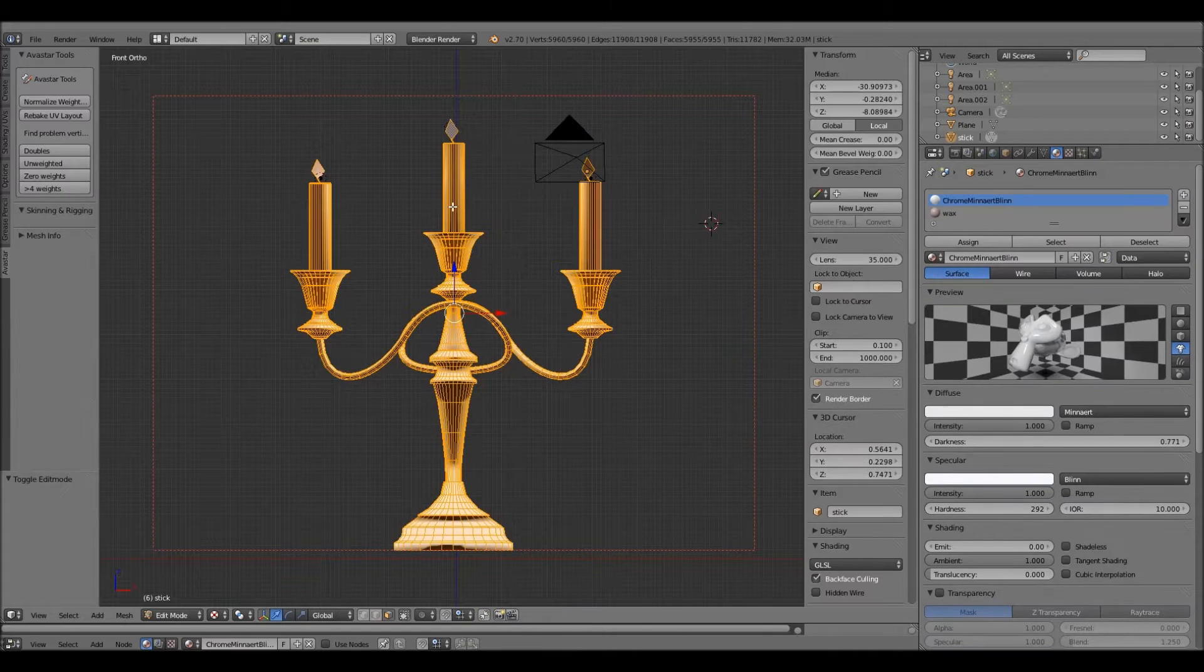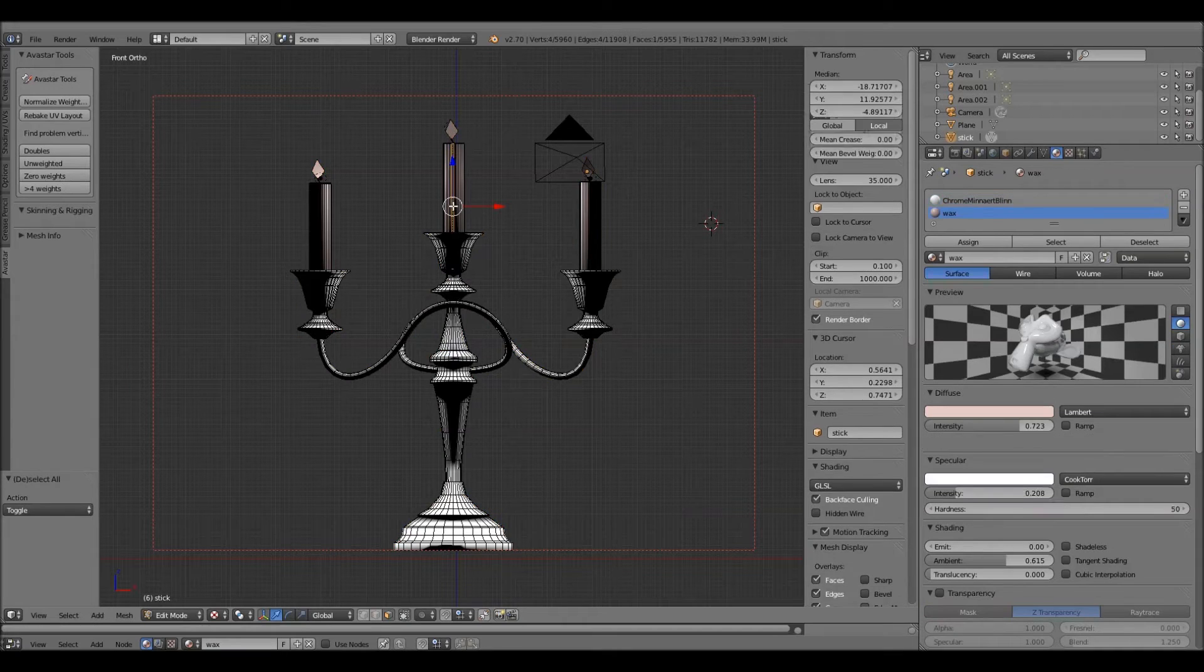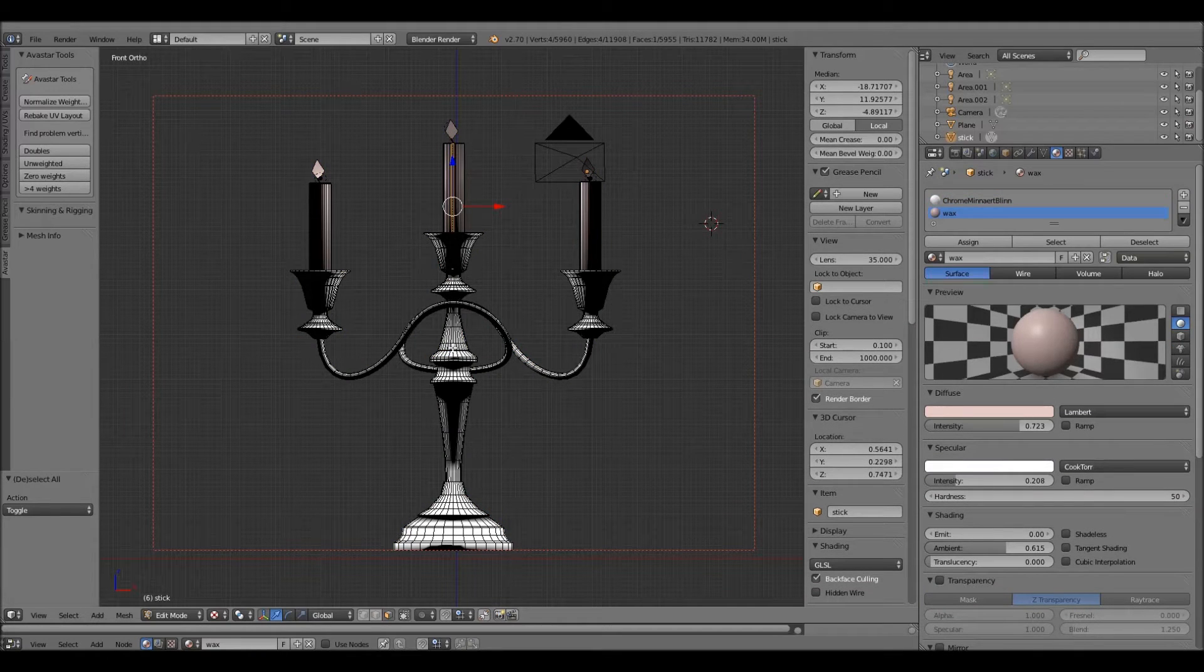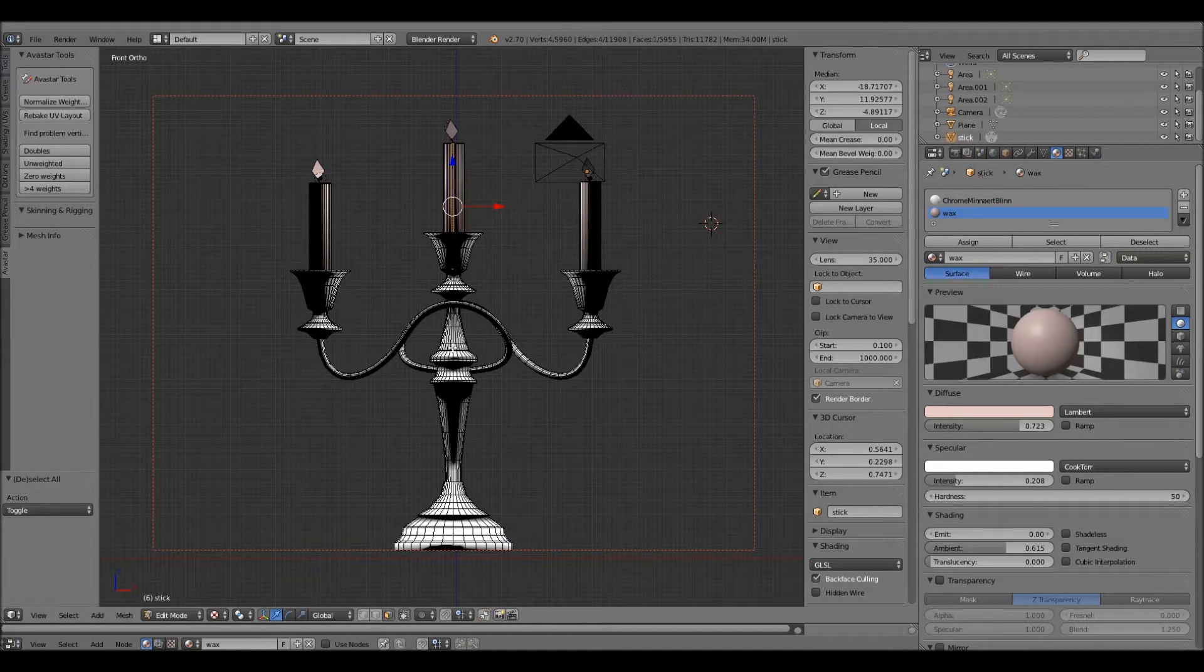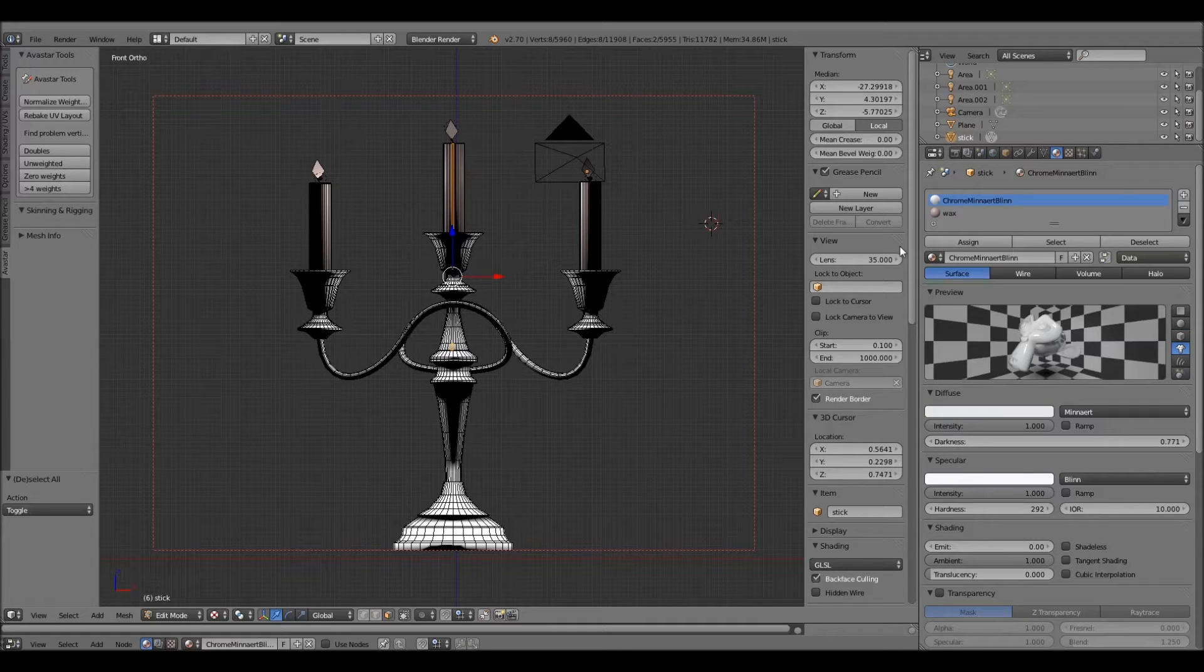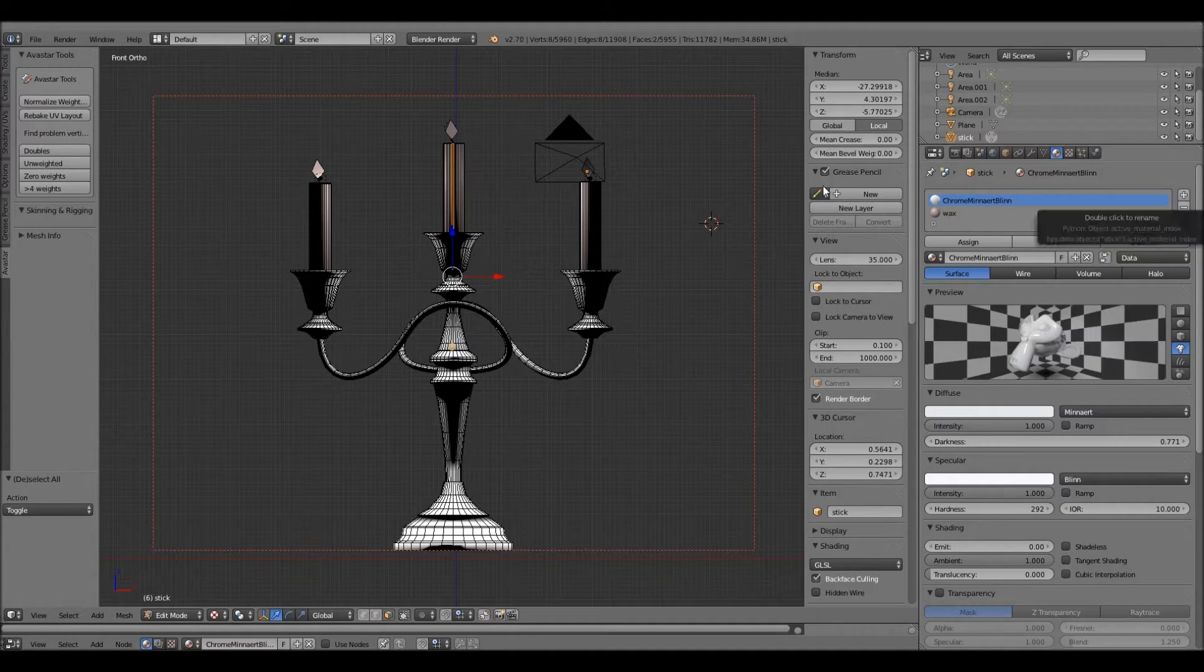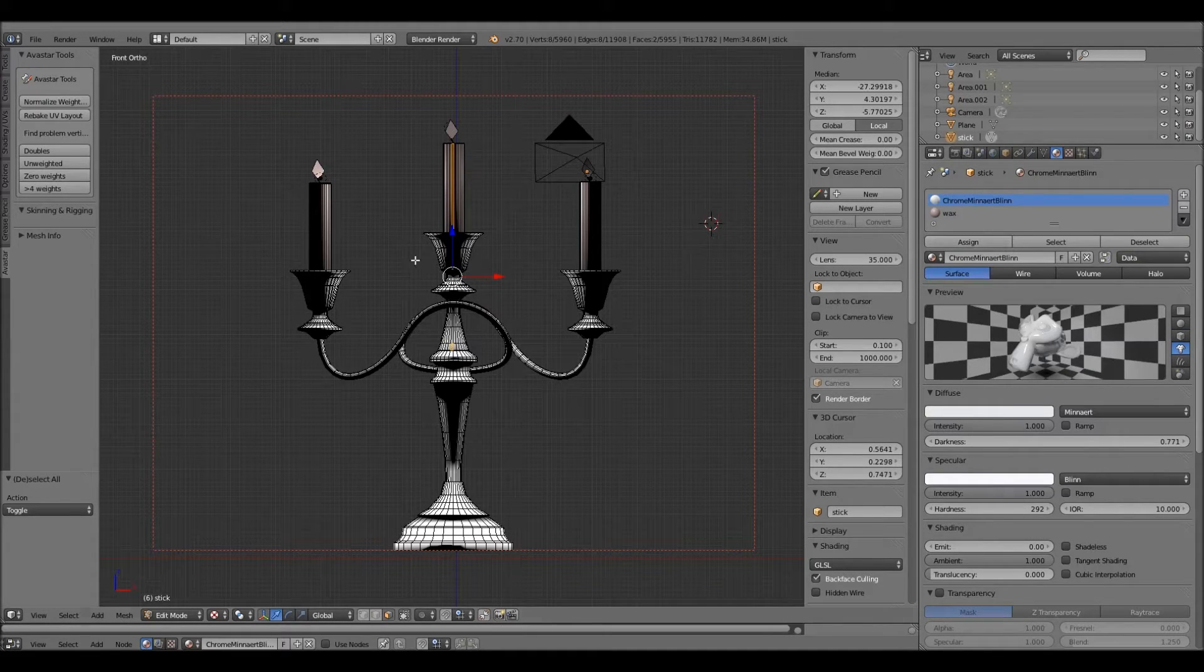Tab into edit mode. Two materials, I need to select one polygon from each of the materials. So I'm going to have part of the candle, which is one polygon, and part of the body. So one bit's chrome and one bit's wax.